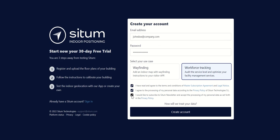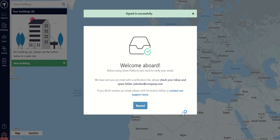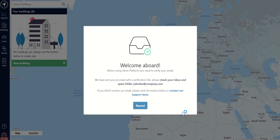This account is valid for 30 days, which is more than enough time to test our product. Once your account is created, you will be able to log in with your credentials. The first thing you will notice is that our dashboard will ask you to verify your email, so check your email inbox.